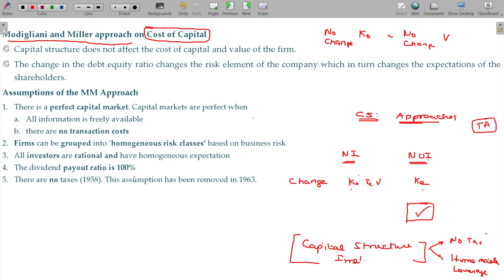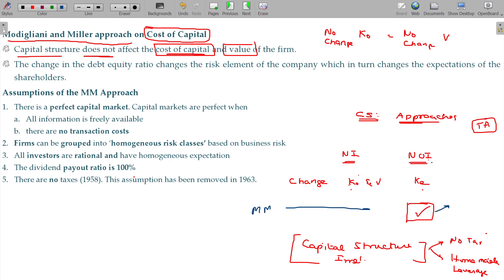Let me briefly explain Modigliani-Miller before going into detail. Capital structure does not affect the cost of capital and the value of the firm. Cost of capital changes, KO changes — that is the NI approach. As per the MM proposition, value and overall cost of capital do not change — that is the NOI approach.